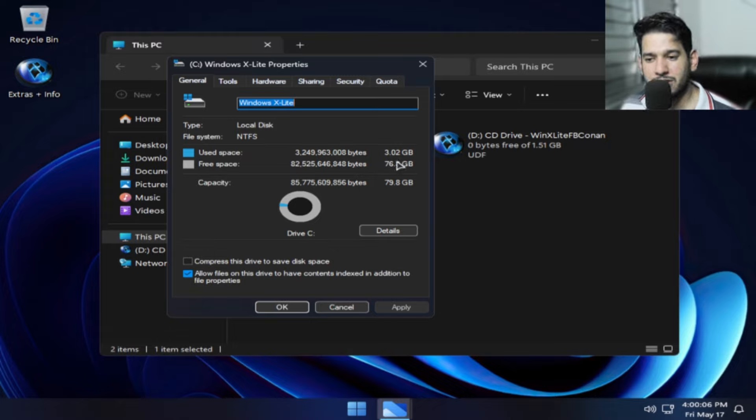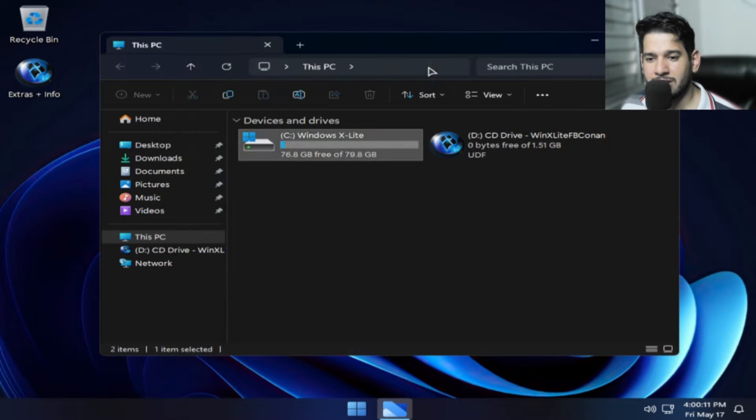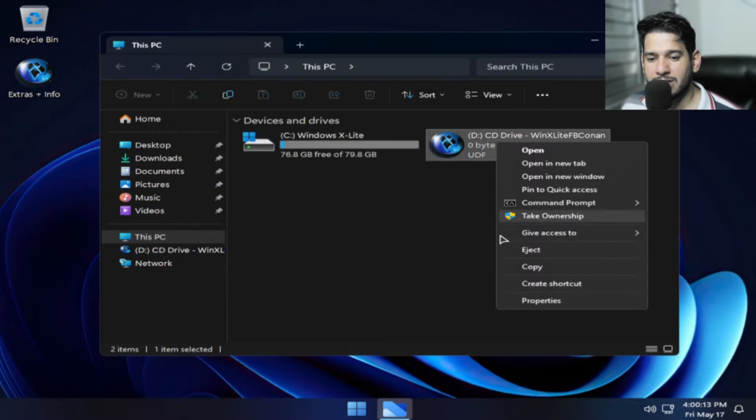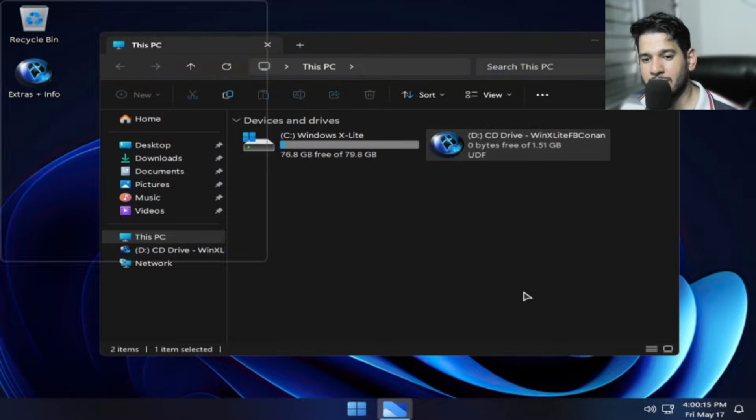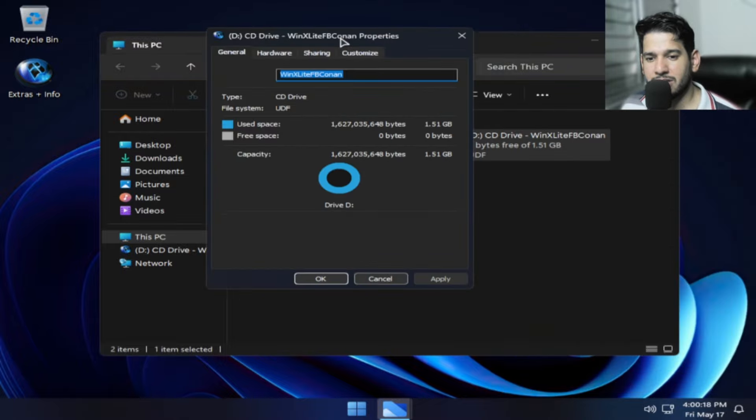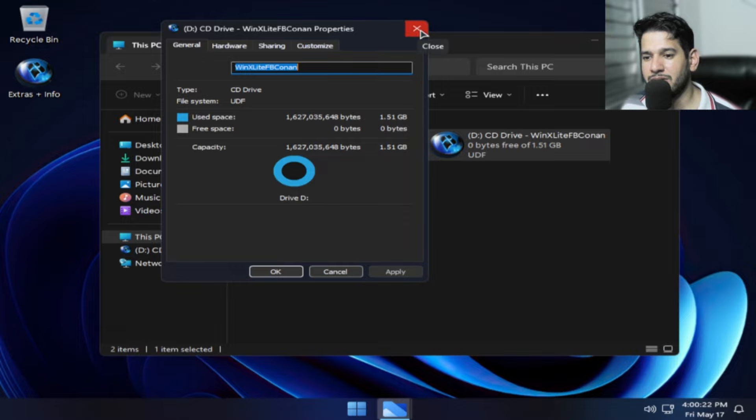Olha só pessoal, espaço em disco é 3 GB. 2,96 a 3 GB de consumo. Isso é muito bom para aqueles HD que tem pouco espaço. O tamanho da ISO, pessoal, para quem tem aquele pendrive de 2 GB, é 1 GB apenas. Você que tem um pendrive de 4, 2 GB. Essa aqui tem apenas 1 GB.